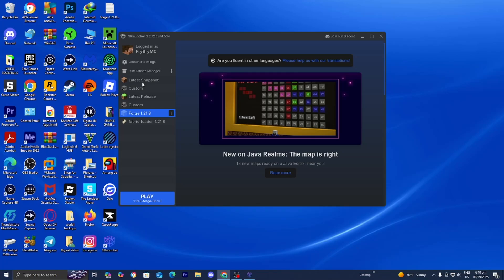In this video I'm going to show you how to fix SK Launcher crashing. There are multiple reasons why this could be happening. The first thing you want to do is open up SK Launcher and locate the installation that is giving you this issue.